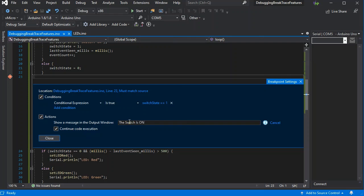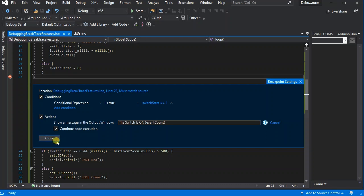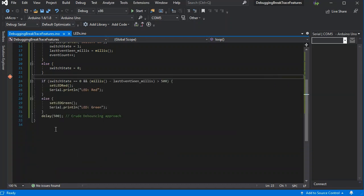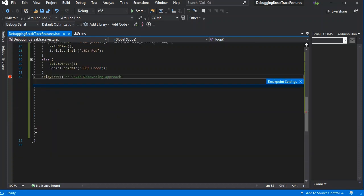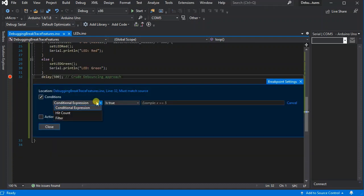We can also output the event count in the curly braces, but we'll use this as a trace point. We could also add another break at the end here, but this time we're going to use the hit count feature.